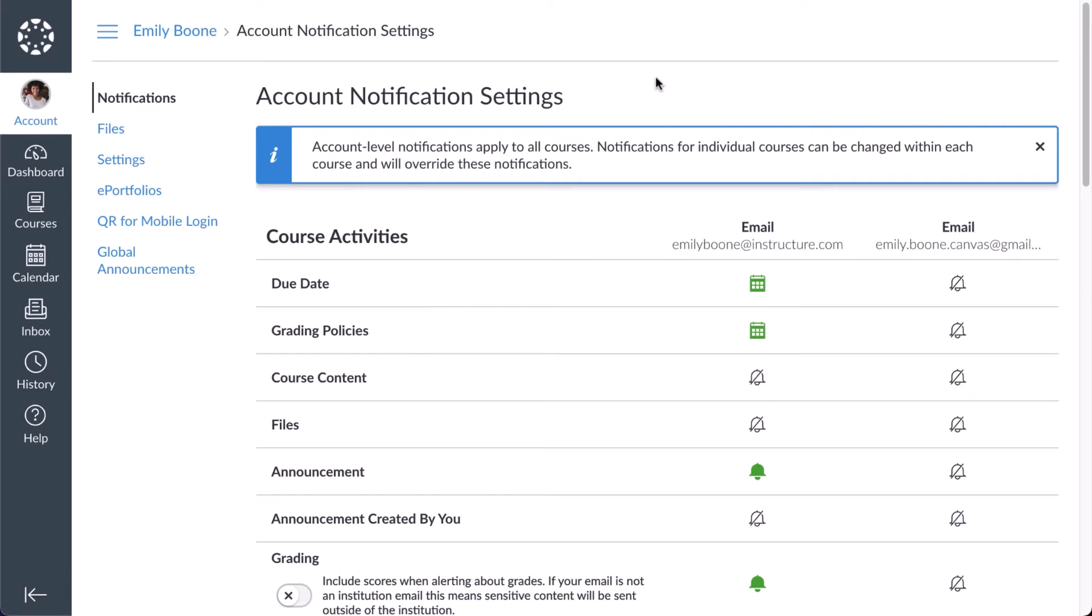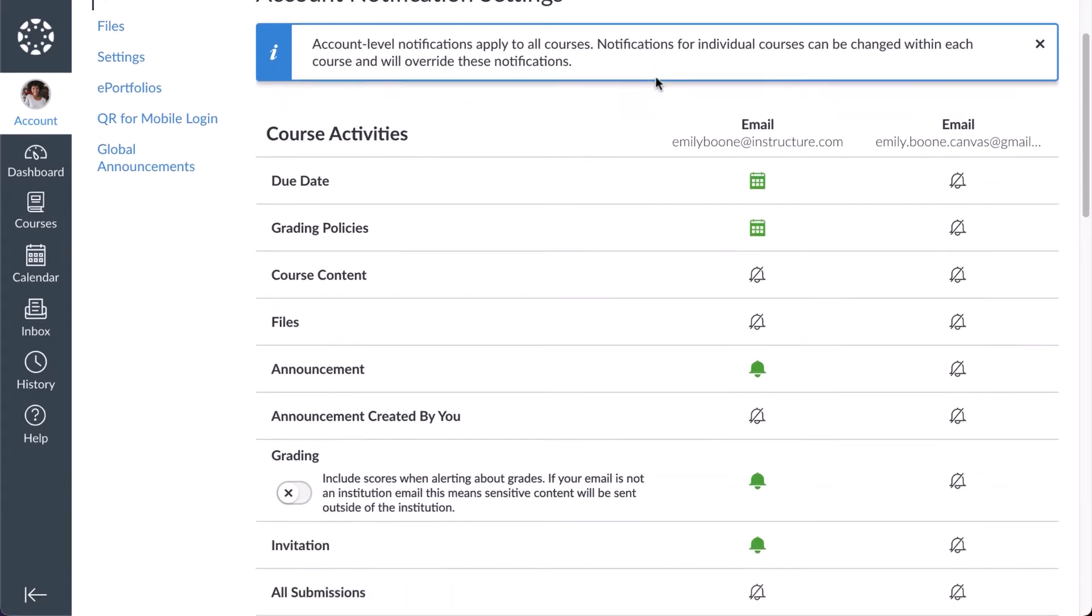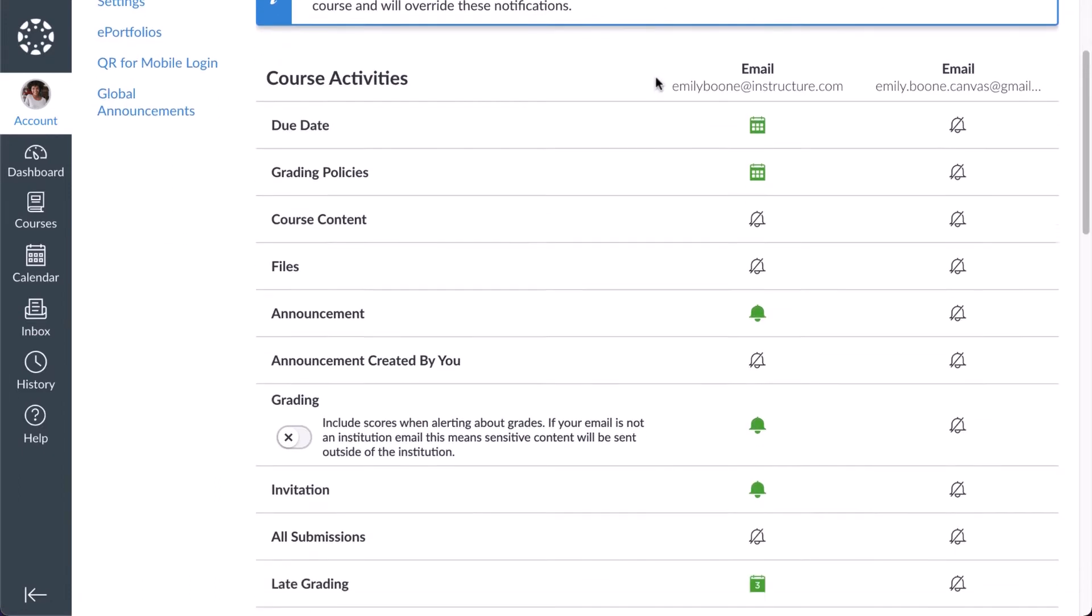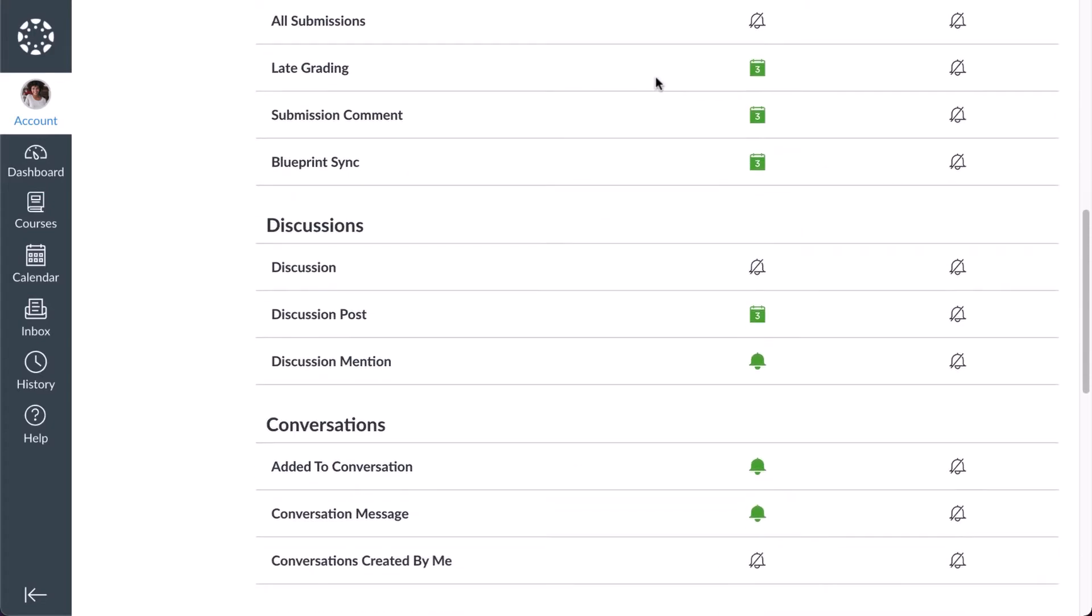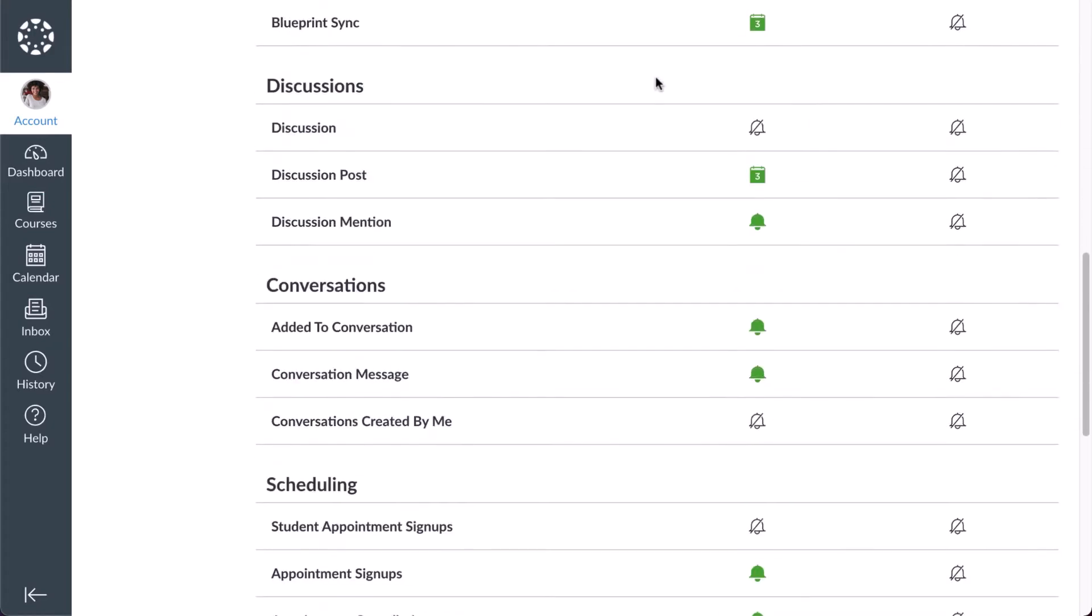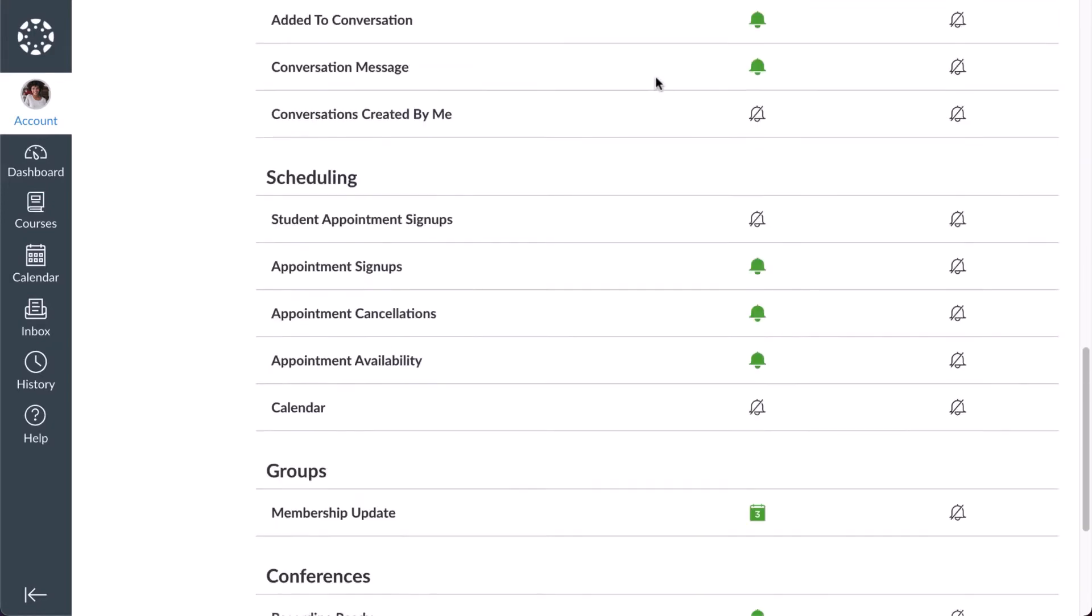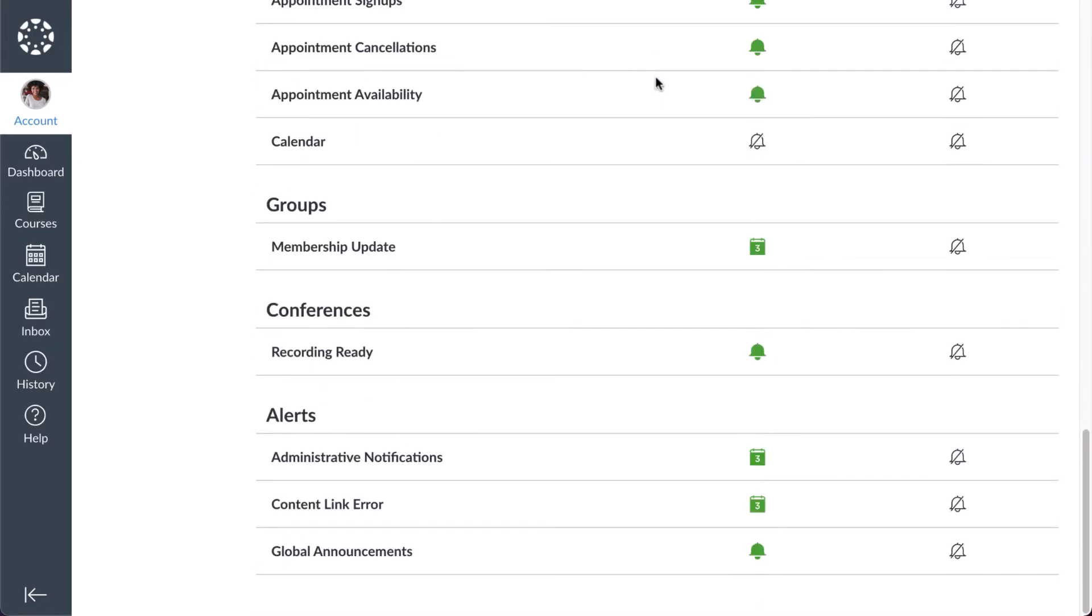Notification settings are divided into sections including course activities, discussions, conversations, scheduling, groups, conferences, and alerts.